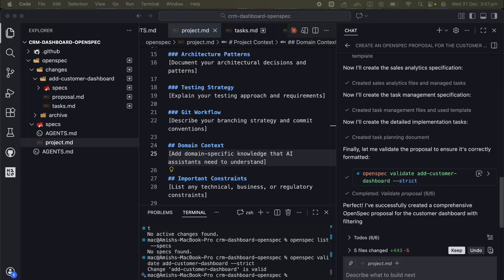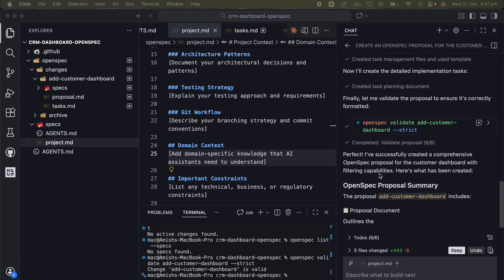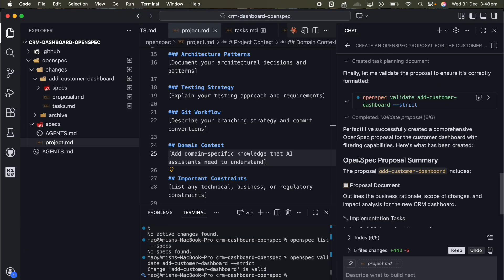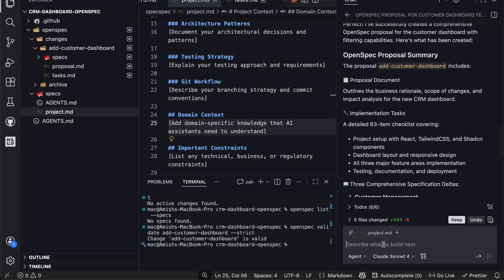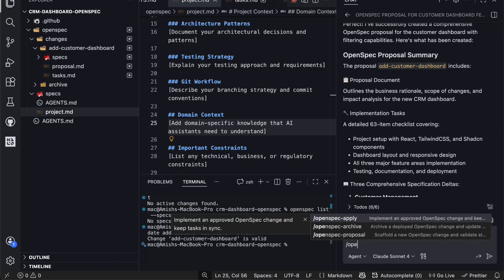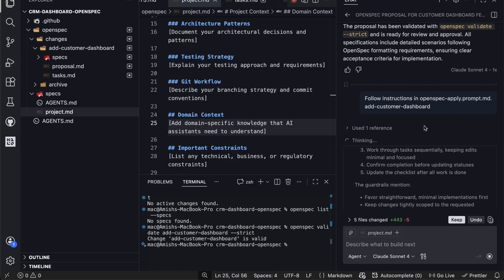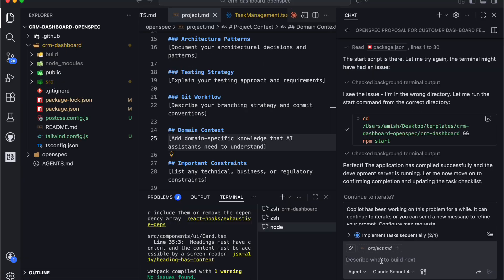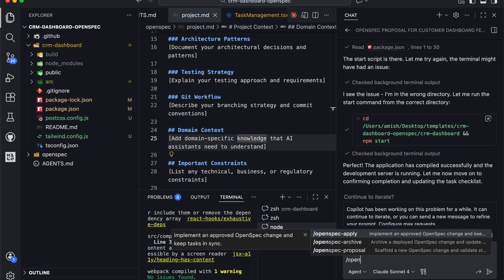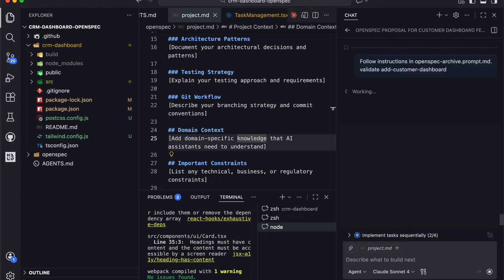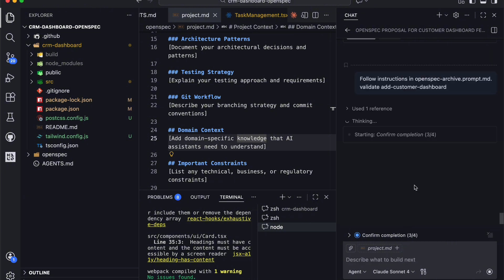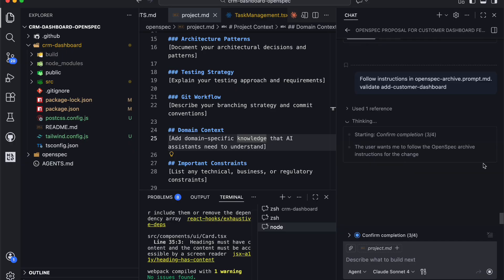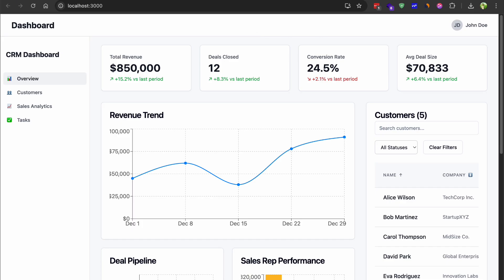If you need changes, you just ask your AI to update the proposal, like adding acceptance criteria or edge cases. When you're happy with it, you tell your AI to implement the change and it works through all the tasks in that task markdown file. After implementation is done, you run OpenSpec archive, which merges those specs into your main project specs. The first iteration took me about 12 minutes from proposal to working dashboard. I'm not exaggerating. 12 minutes and I had a functional customer dashboard with working filters and responsive layout.